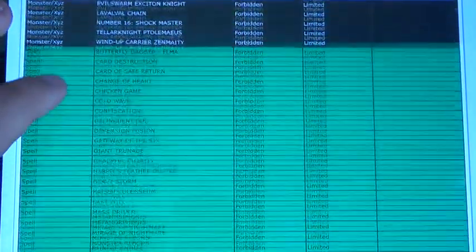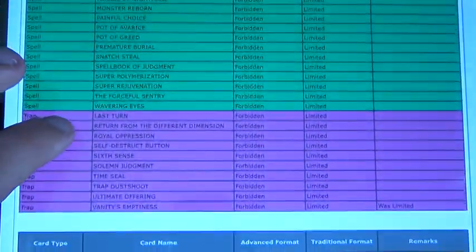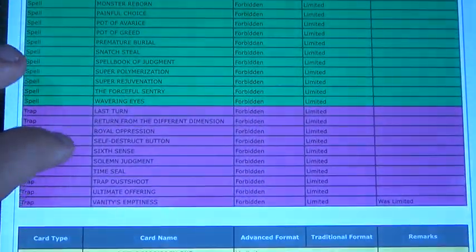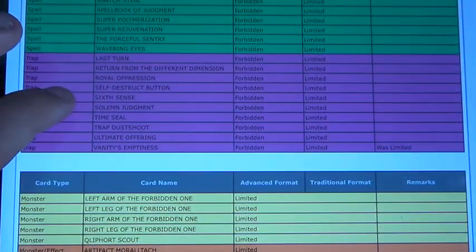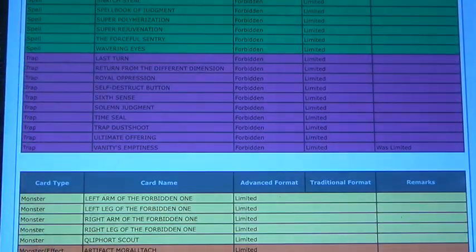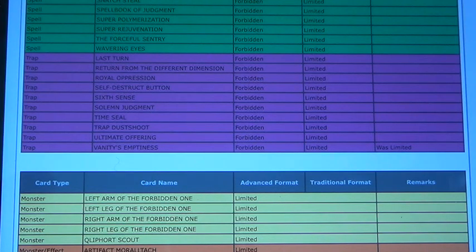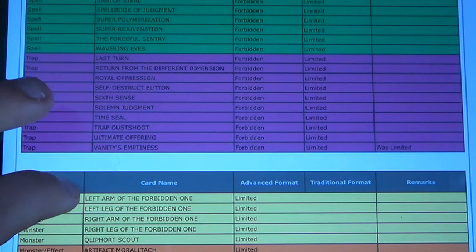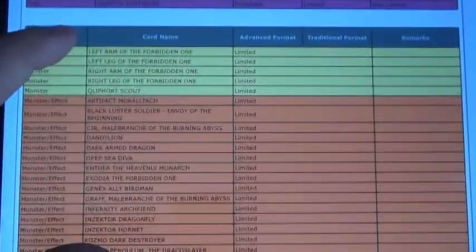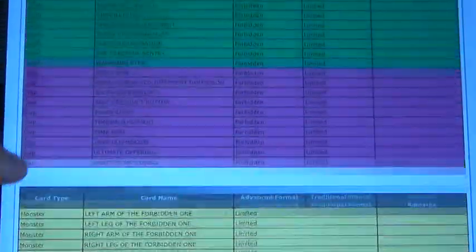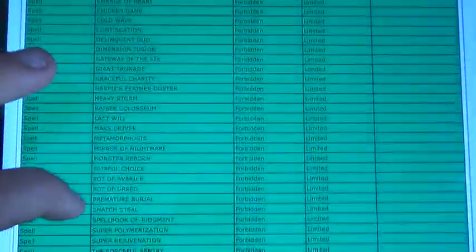And then Vanity's Emptiness is banned, which doesn't surprise me either. That's not a very powerful card. So that's basically it for banned.